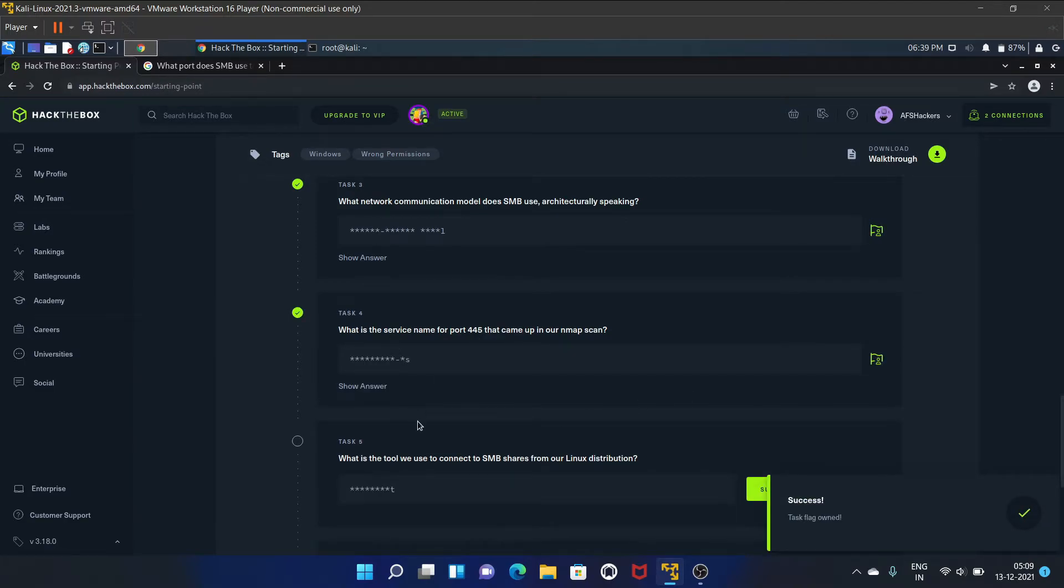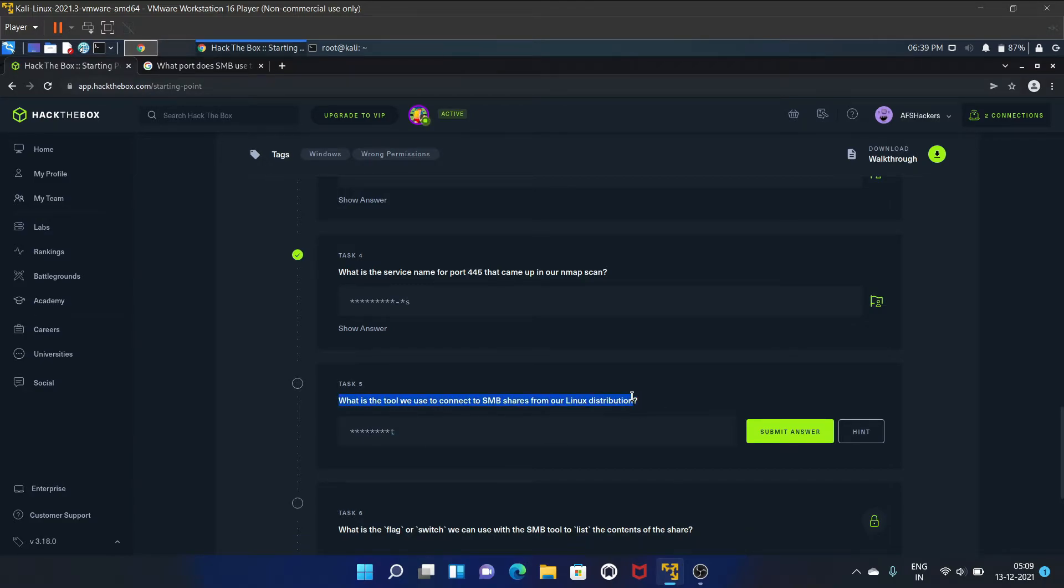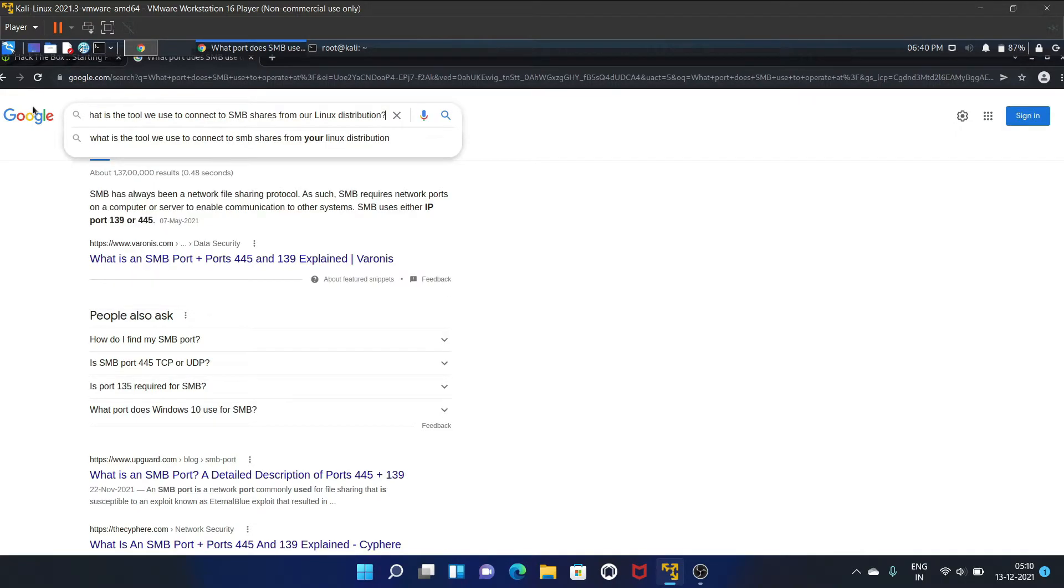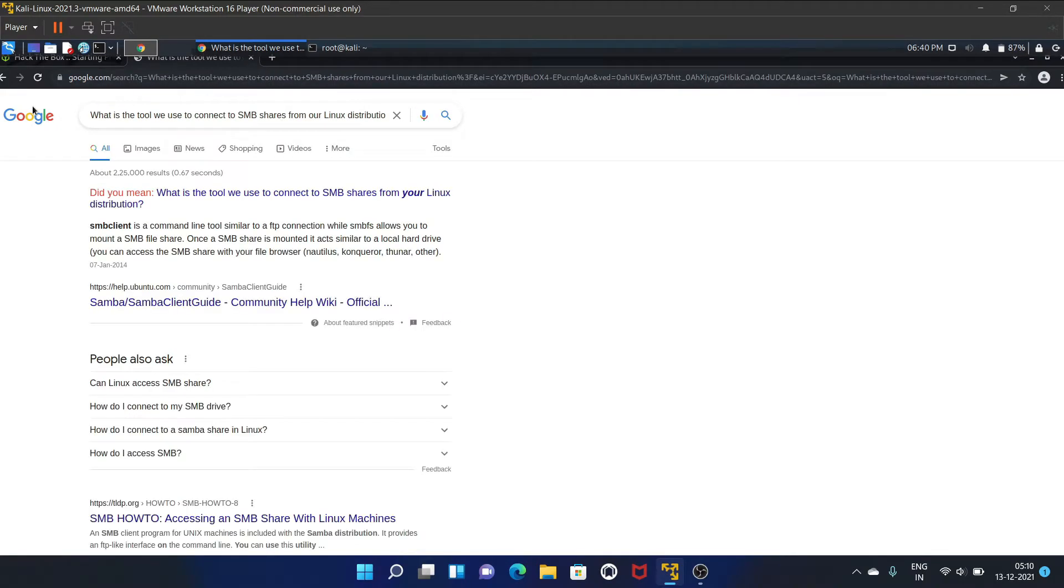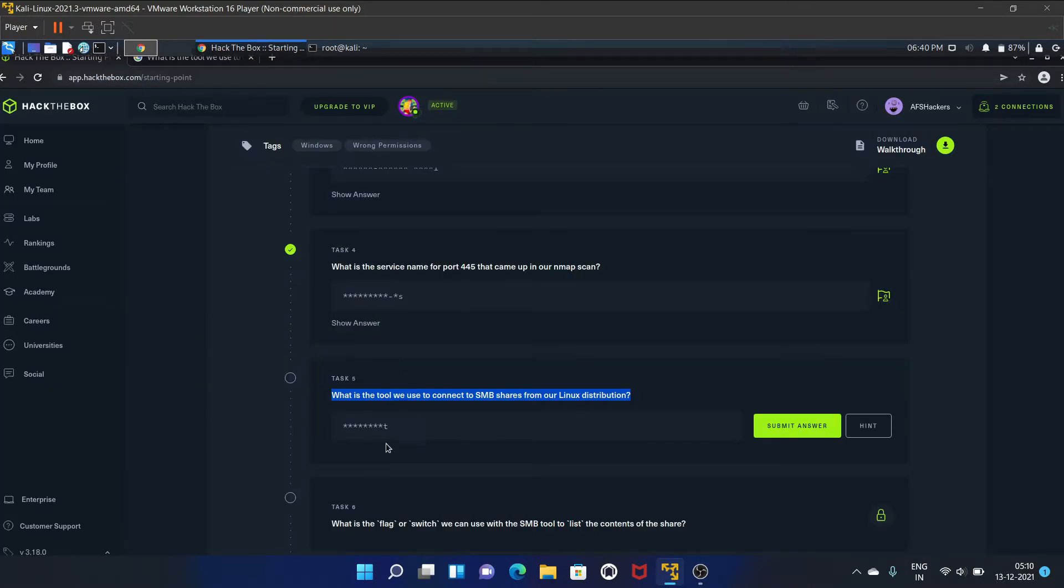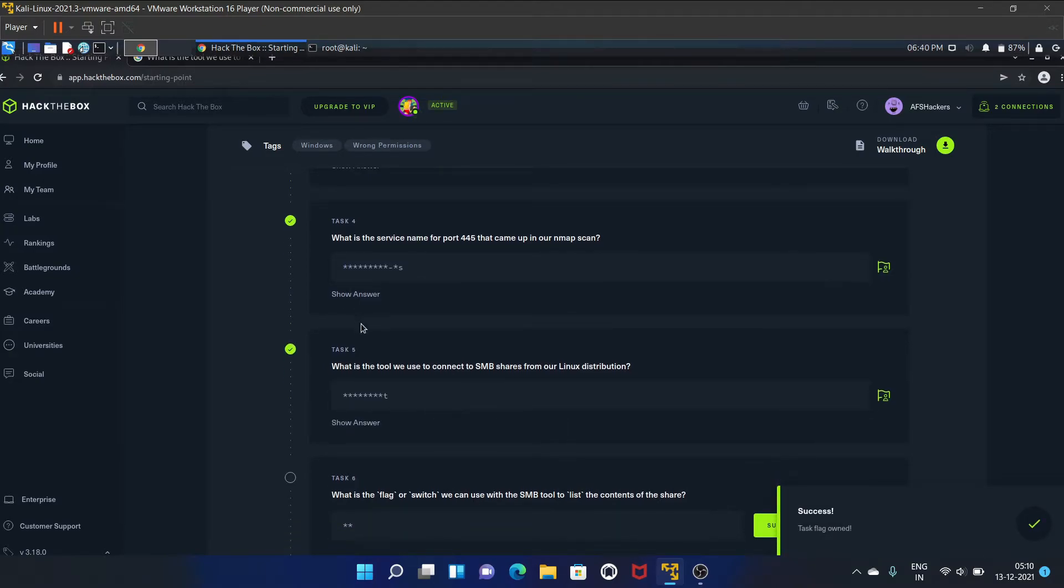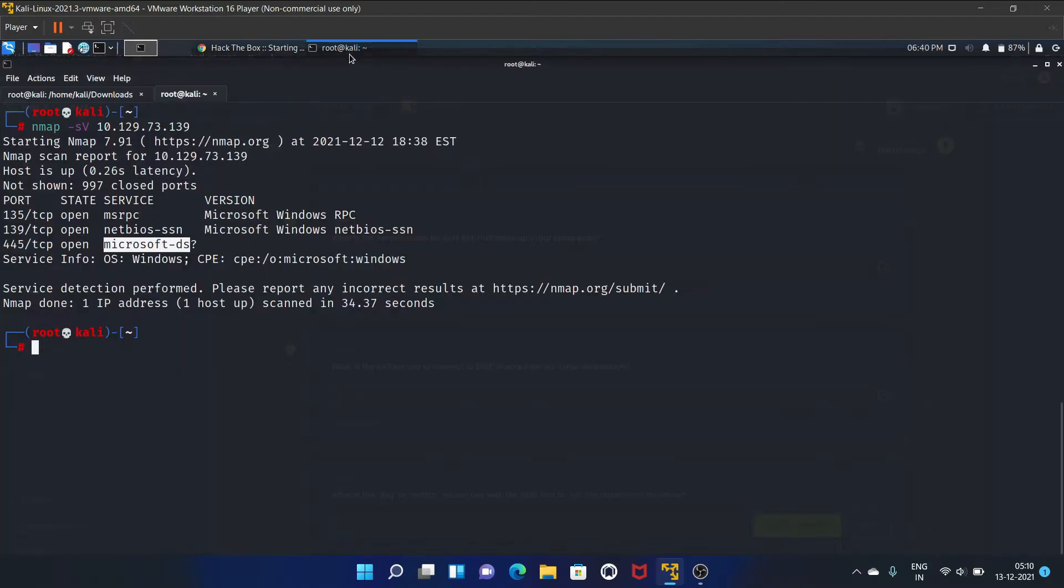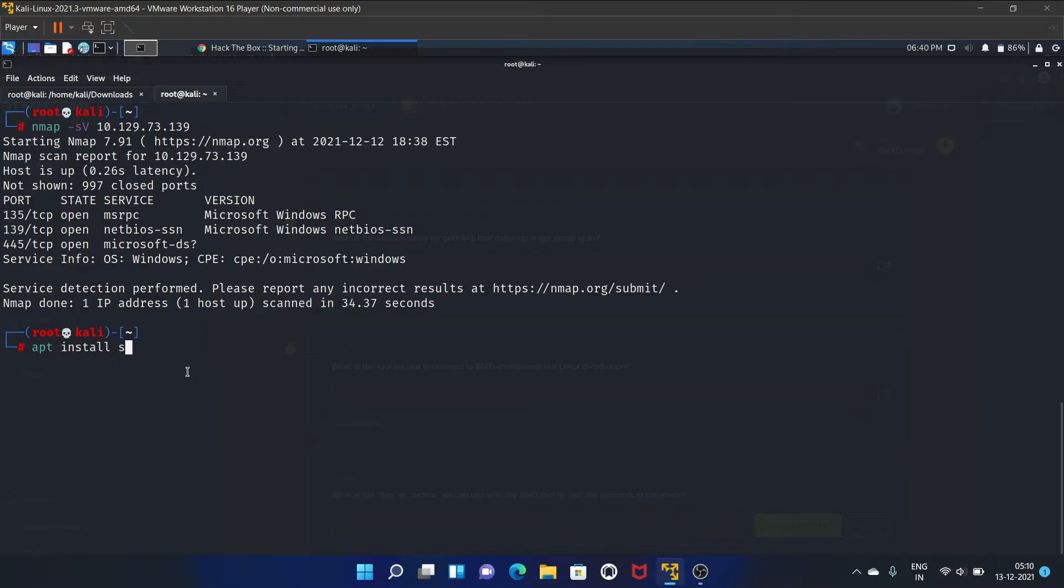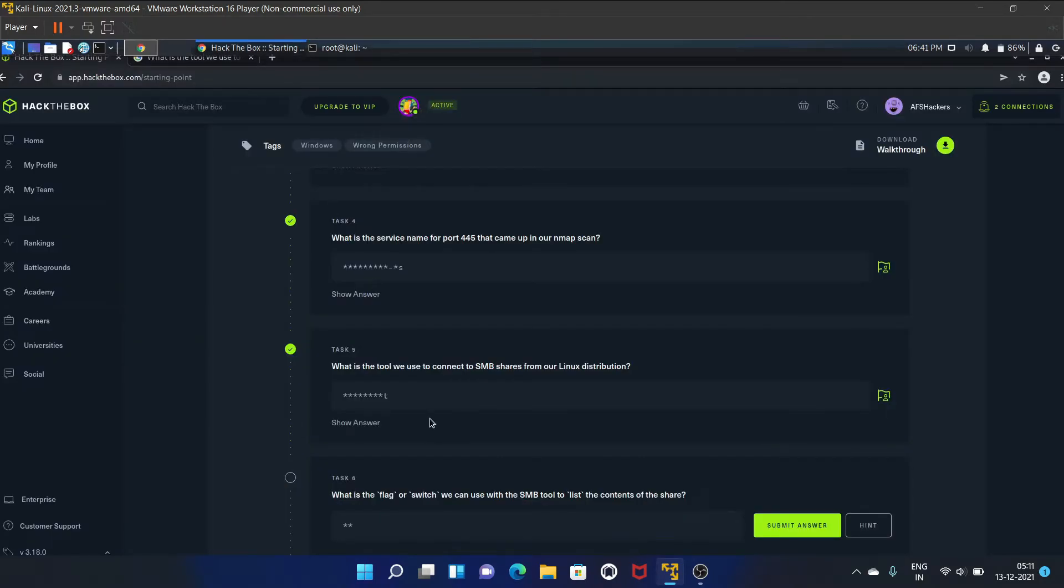Task five is what is the tool we use to connect to SMB shares from our Linux distribution? The answer is smbclient. It is a command line tool similar to FTP connection, while smbfs allows you to mount an SMB file share. You have to install this tool using this command. I have already installed smbclient.